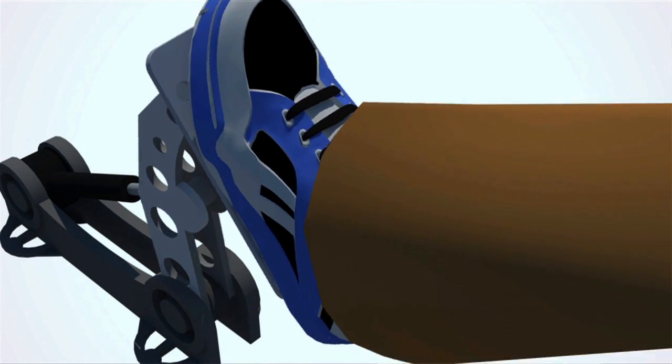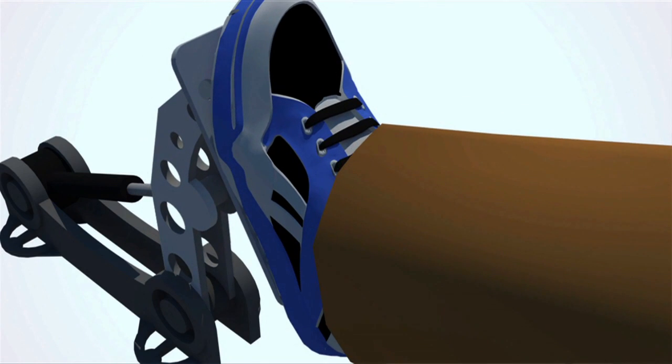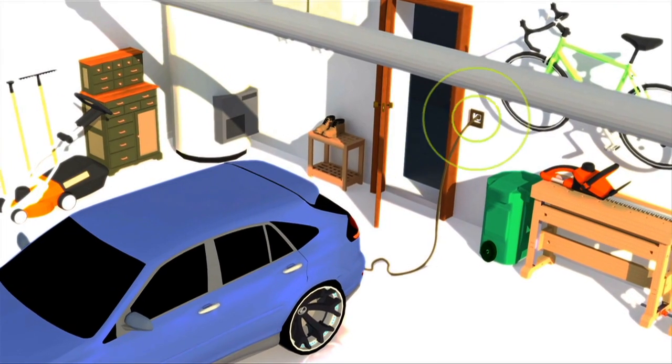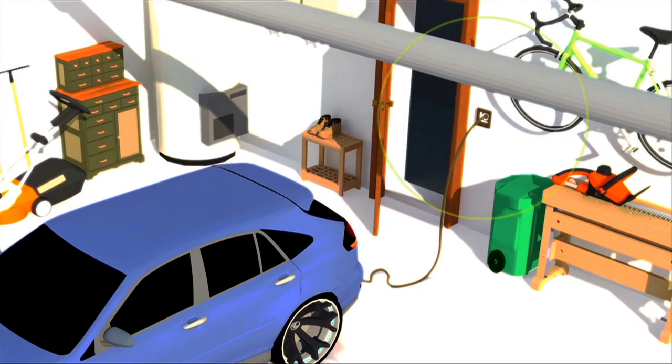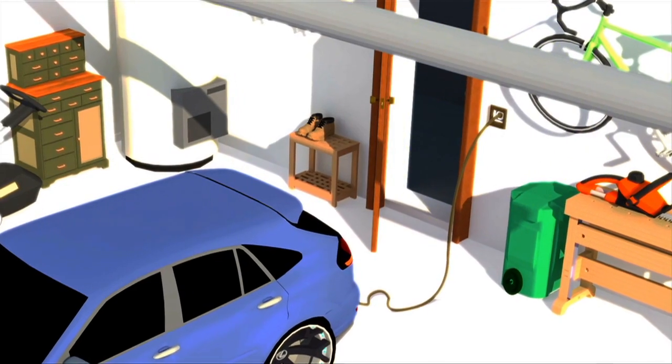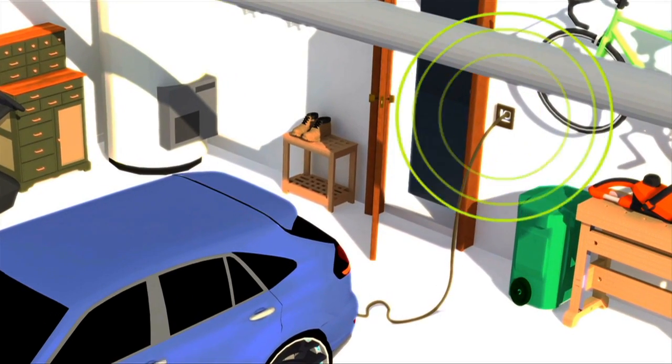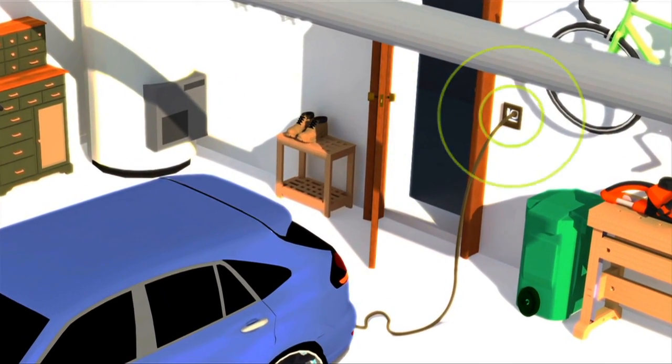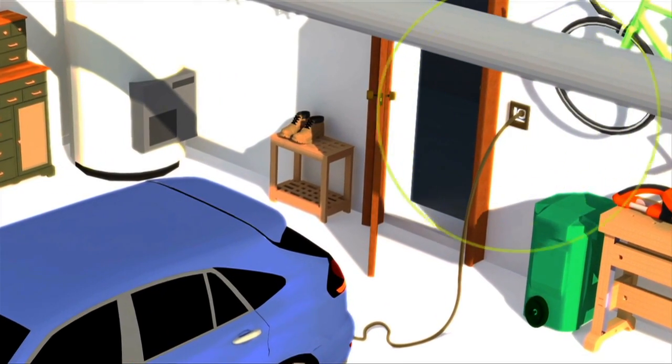The proportion of the energy generated in braking or in driving downhill is recycled in order to recharge the batteries. On certain models, the batteries can be recharged from the mains, allowing a greater autonomy for the electric motor.